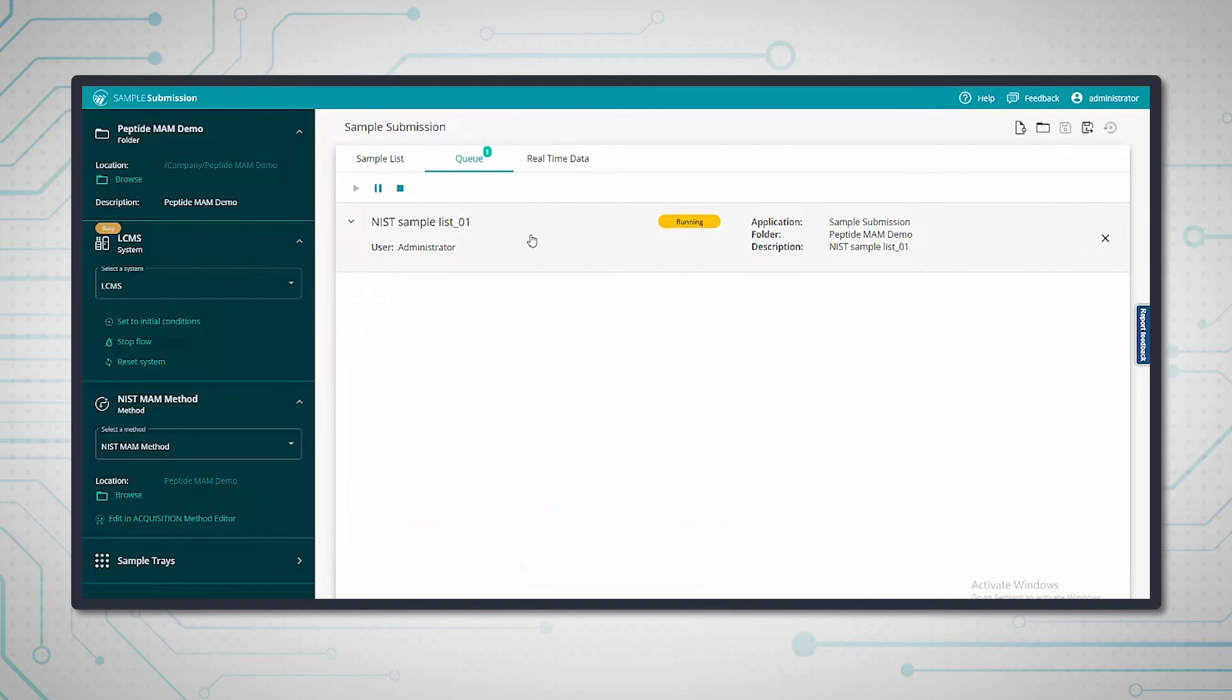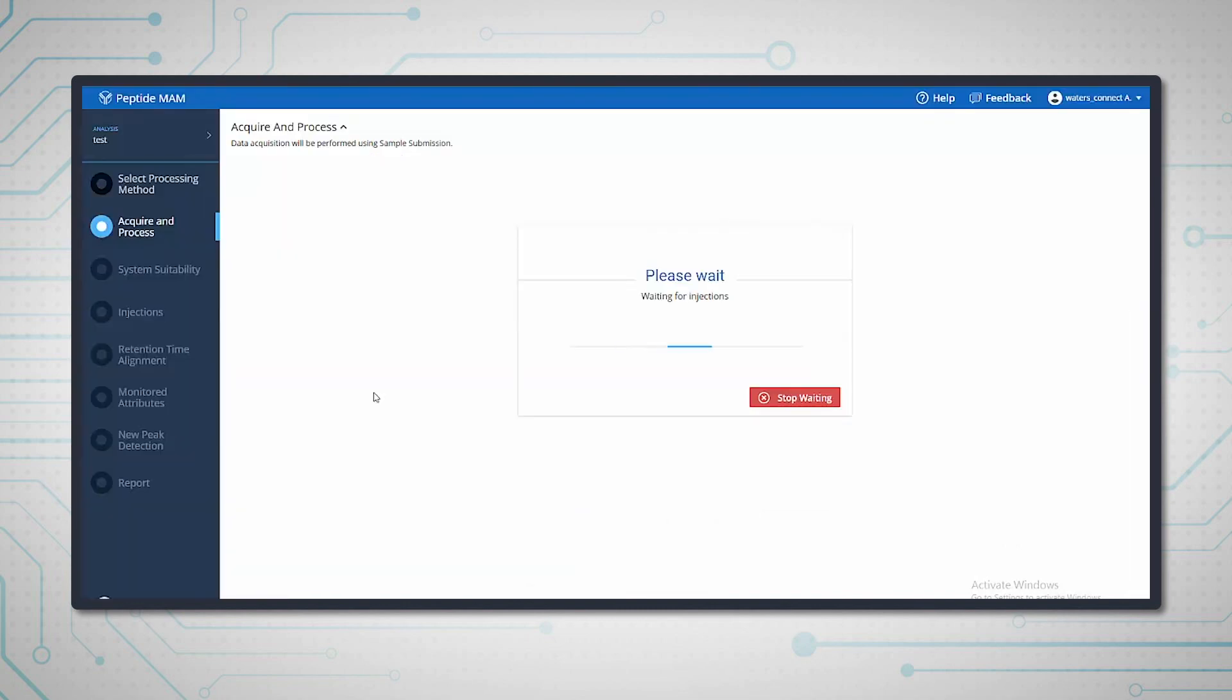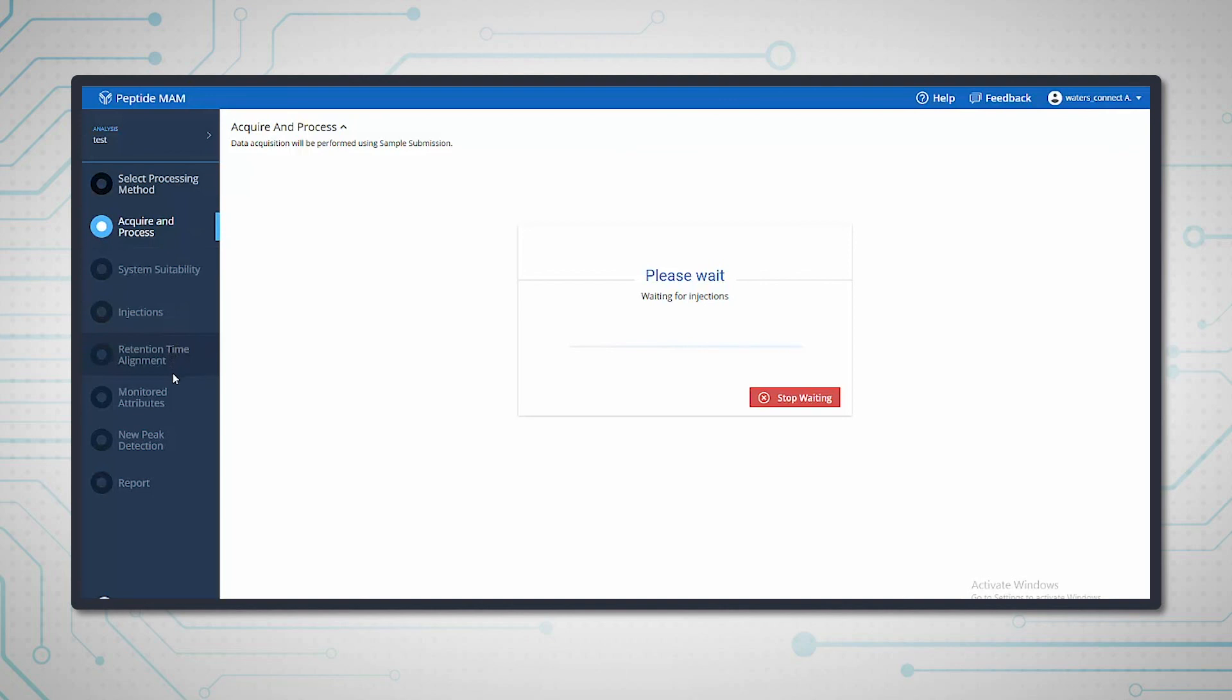If we go back to the peptide mam app, when the processing is complete, we'll come back to the analysis workflow. Then we'll be able to go into the additional steps and look at the processed data. We'll do that in the next section.